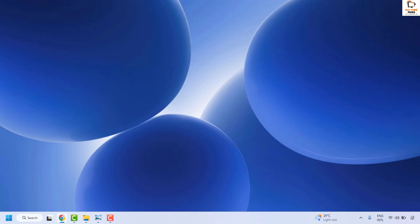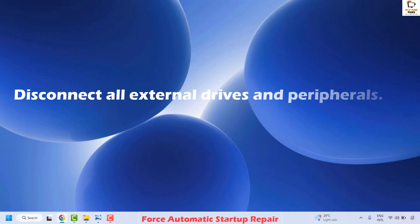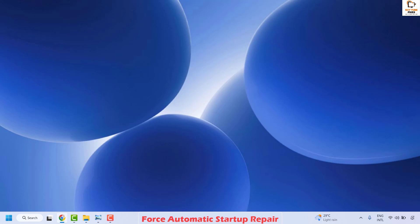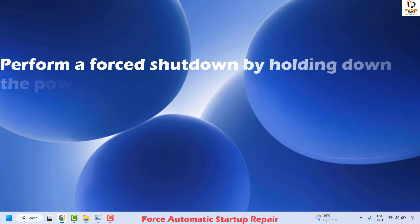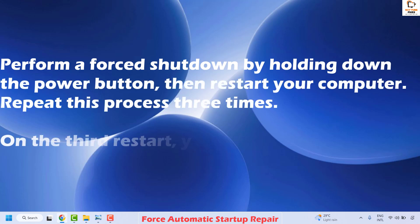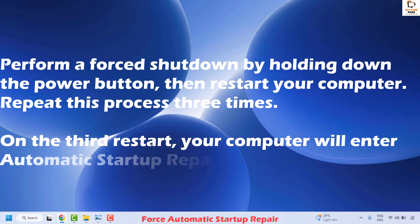The first step is to go ahead and force automatic startup repair. To do this, you will have to disconnect all external drives and peripherals on your computer, which includes your external mouse, external keyboard, or if you have a webcam connected. Once that is done, perform a forced shutdown by holding down the power button and then restart your computer. You will have to repeat this process three times.